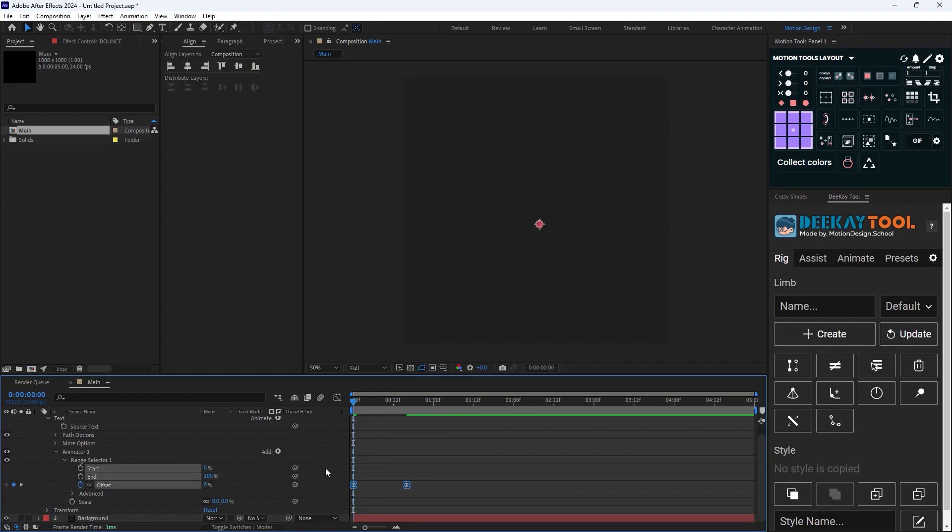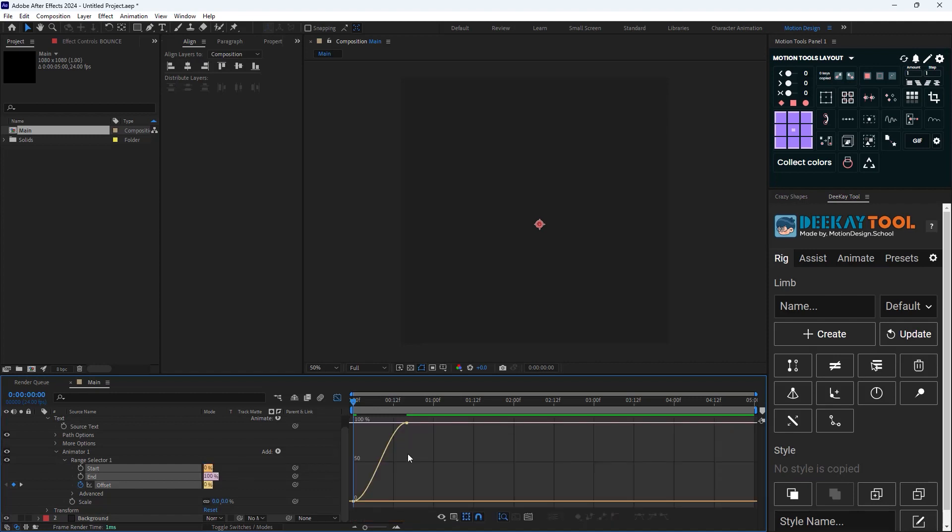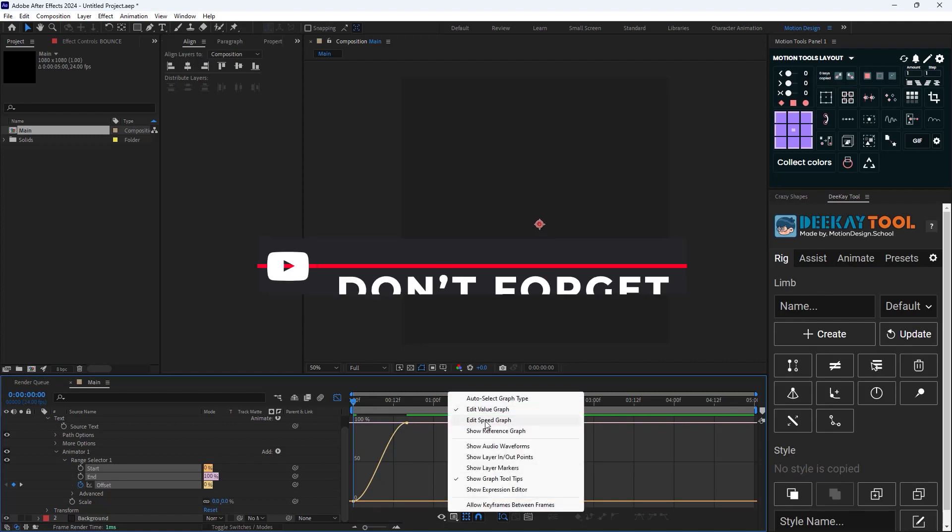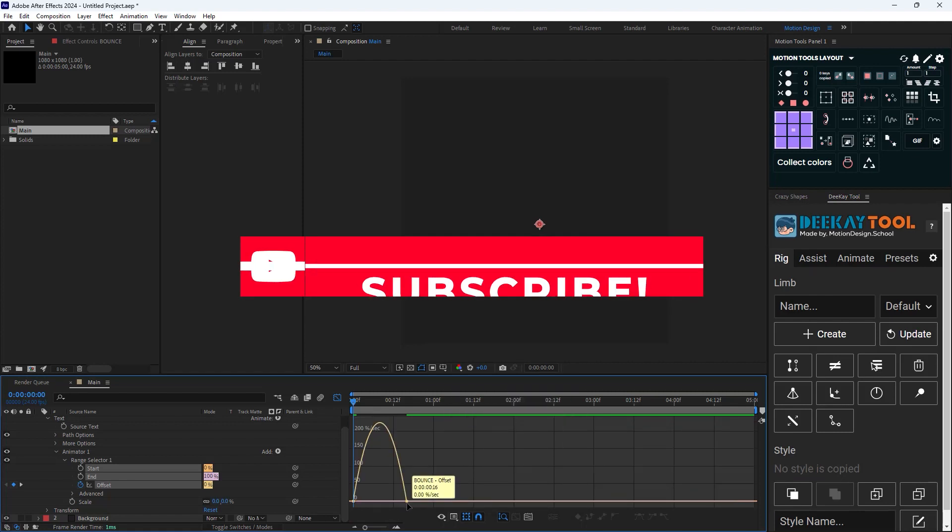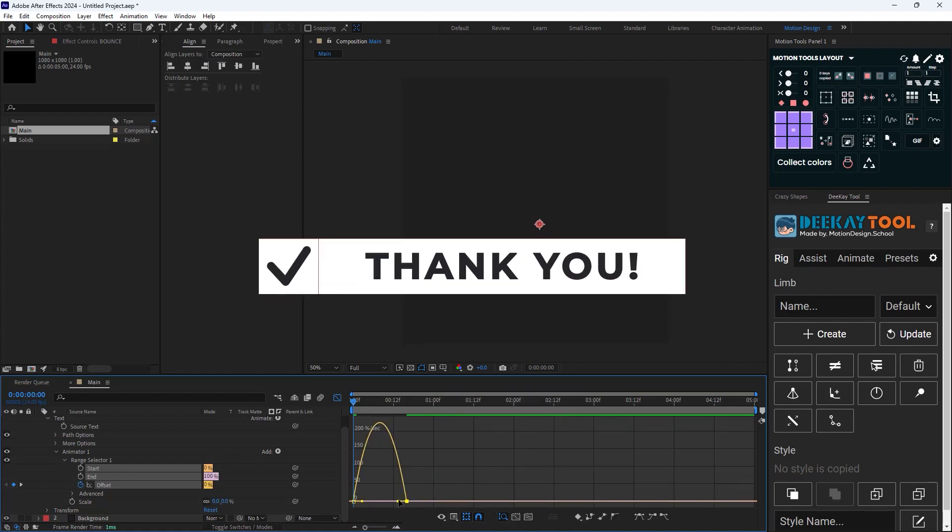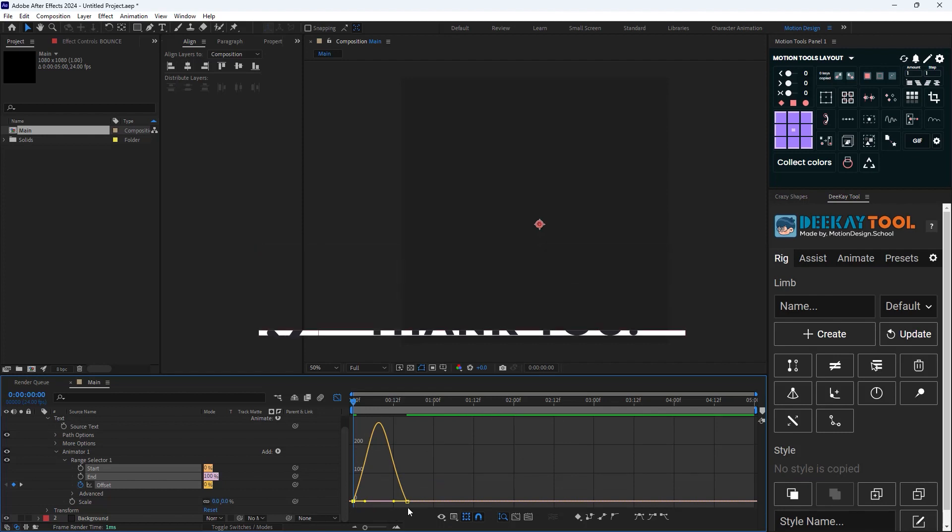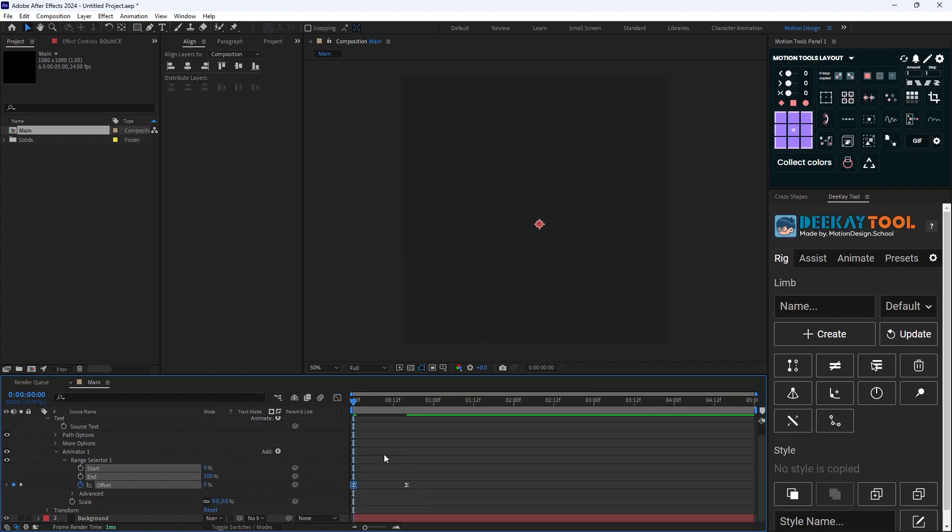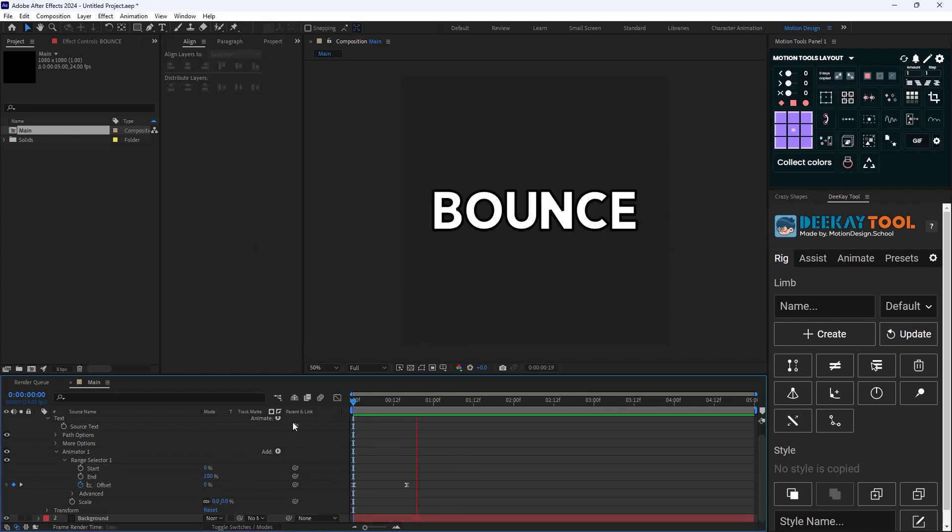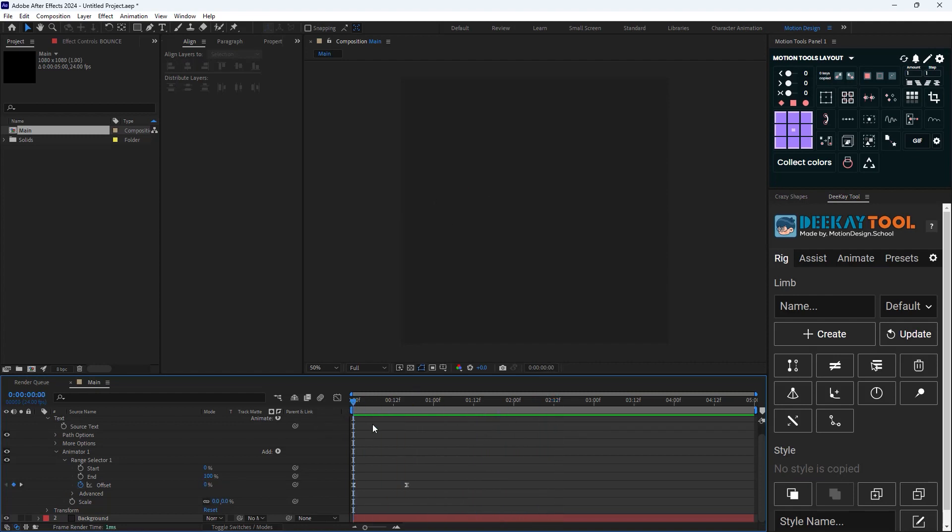Then I'm gonna press Shift plus F3 to go to the graph editor. Now I'm gonna change the graph to speed because I can work in speed better. All right, so here's the basic animation that we have.